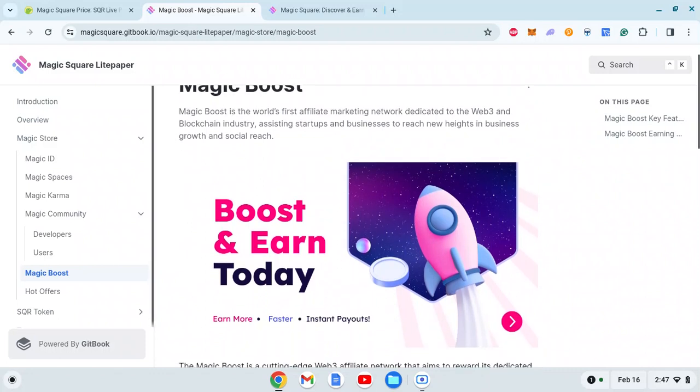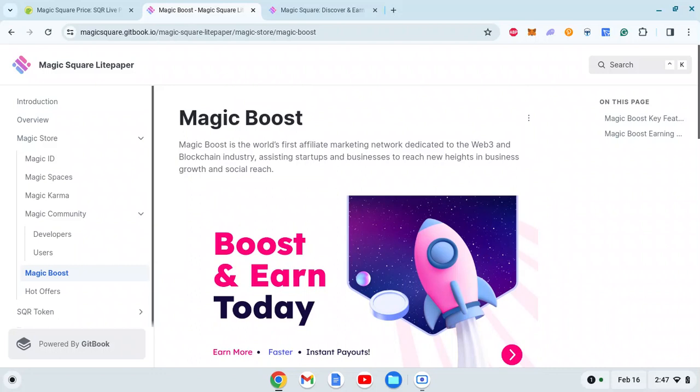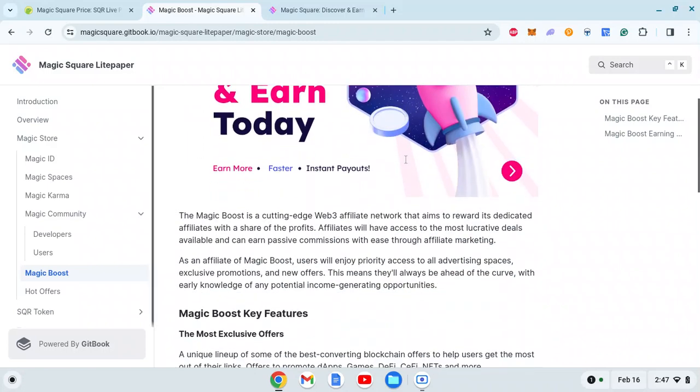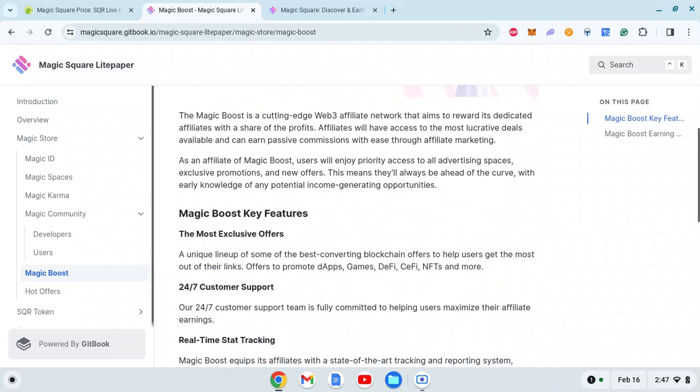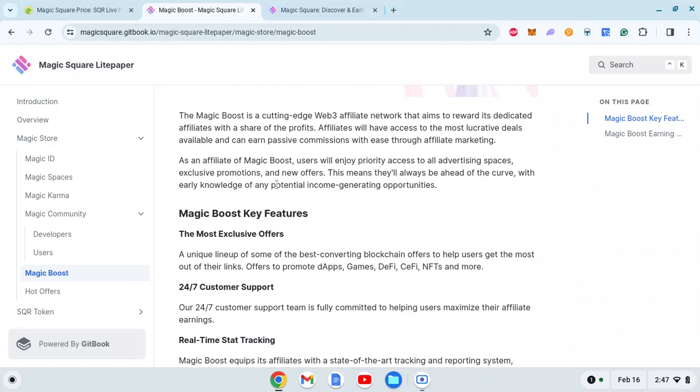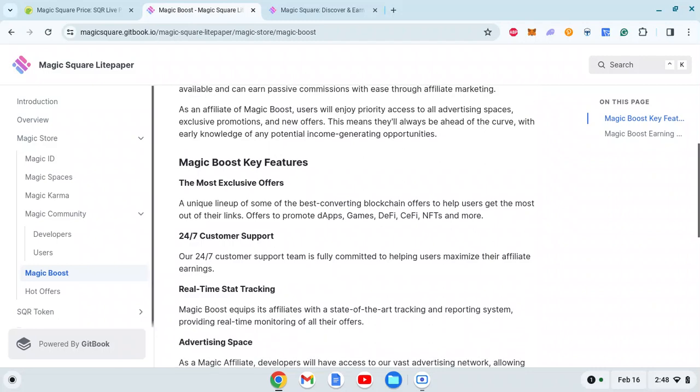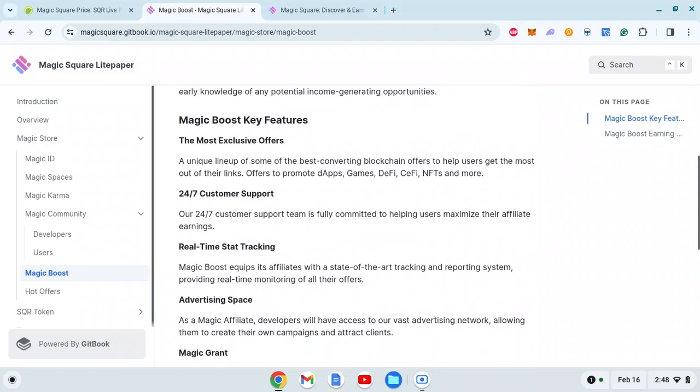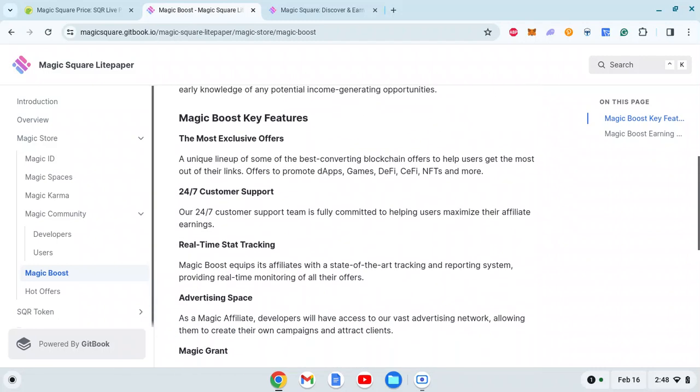Now let's see what Magic Boost is. Magic Boost is the world's first affiliate marketing network dedicated to the Web3 and blockchain industry, assisting startups and businesses to reach new heights in business growth and social reach. It's a cutting-edge Web3 affiliate network that aims to reward dedicated affiliates with a share of profits. Affiliates will have access to the most lucrative deals available and can earn passive commissions with ease through affiliate marketing.